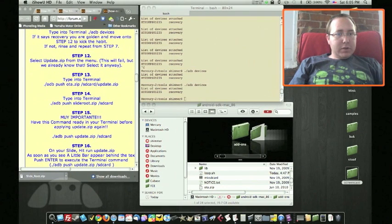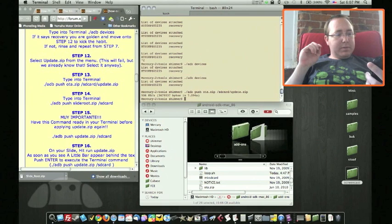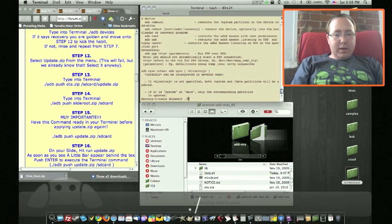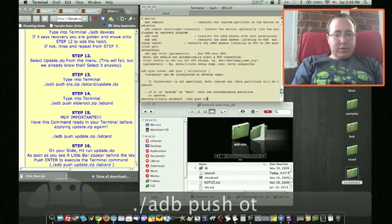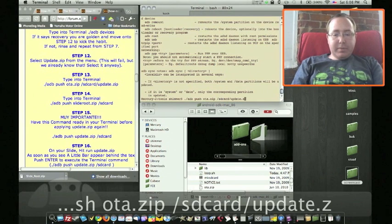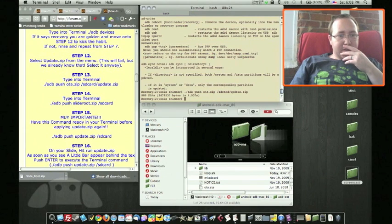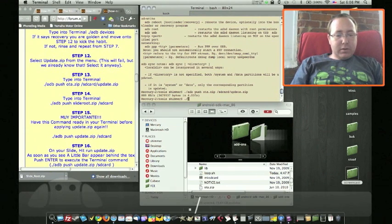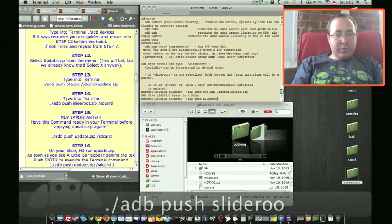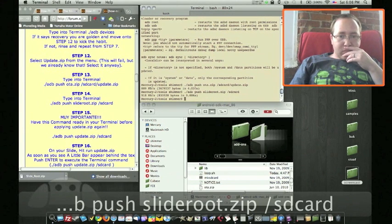We can finally move on to the next step, which is to select update.zip from the menu. Select update.zip and enter, even though we know it's going to fail. We get 'installation aborted.' Now run: adb push ota.zip /sdcard/update.zip. That was successful. Next, run: adb push slideroot.zip /sdcard. That was successful too.